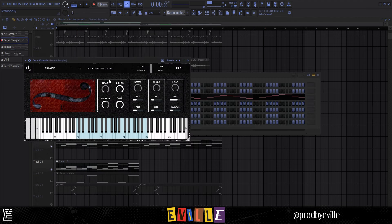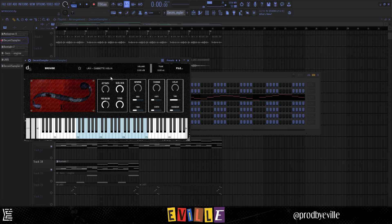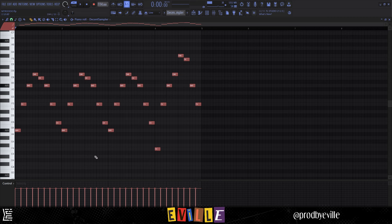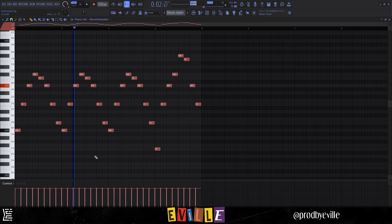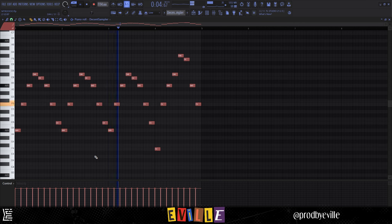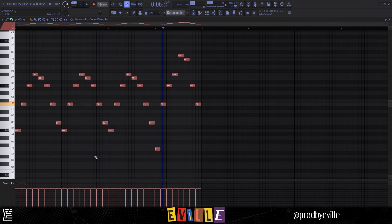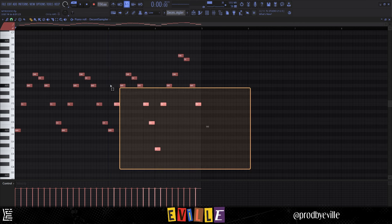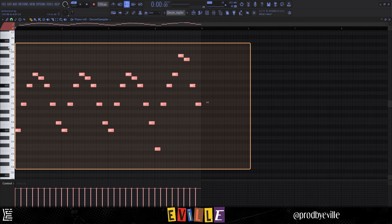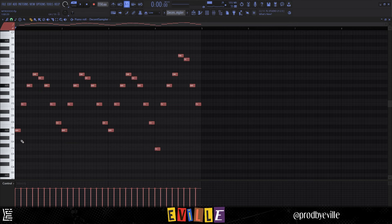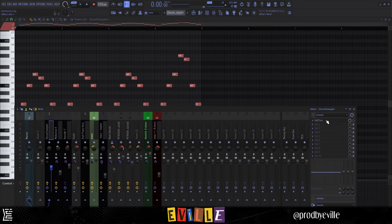Then I added this preset from Decent Sampler, it's from London Rain, the Cassette Violin. This is the pattern it's playing.